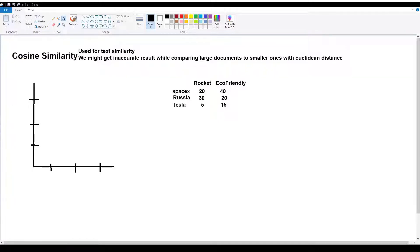For example, consider three large documents: SpaceX, Russia, and Tesla. In the documents, two key words are used: 'rocket' and 'eco-friendly'. In the SpaceX document, 'rocket' appears 20 times and 'eco-friendly' appears 40 times. In the Russia document, 'rocket' appears 30 times and 'eco-friendly' appears 20 times.